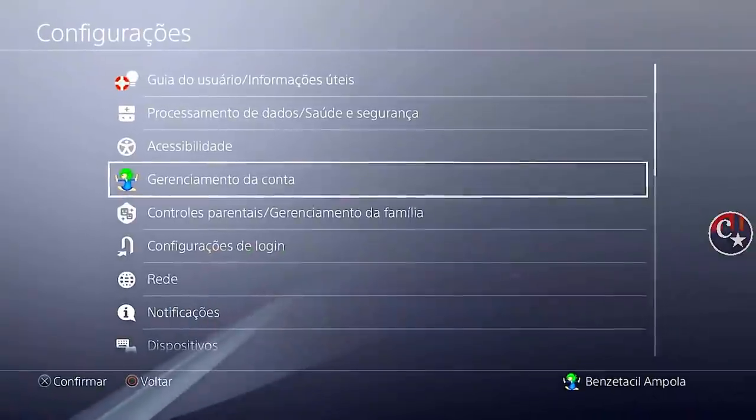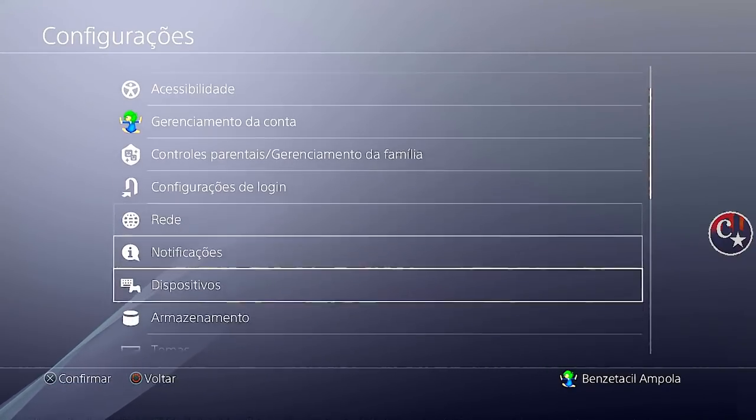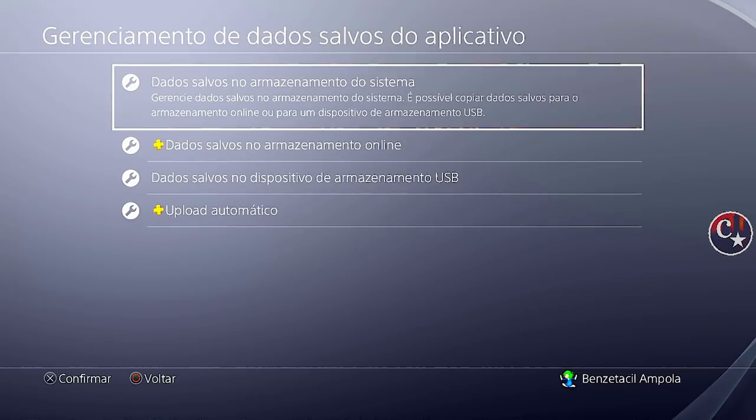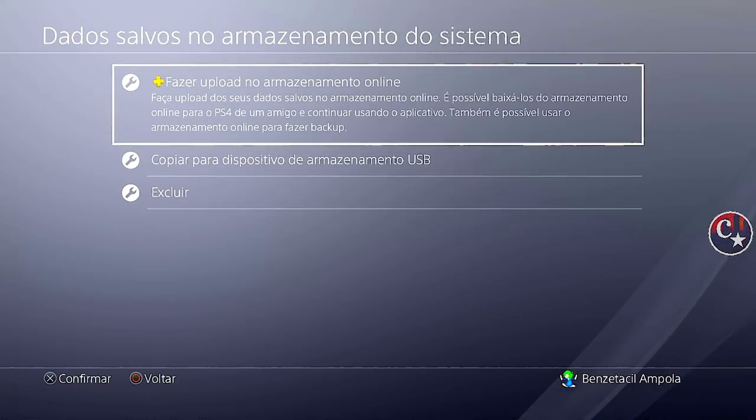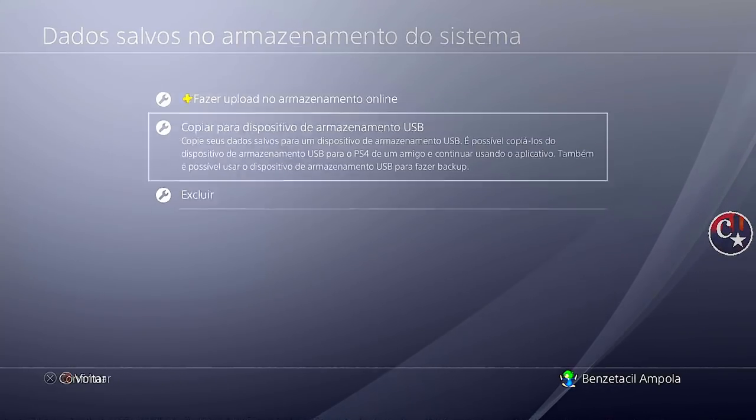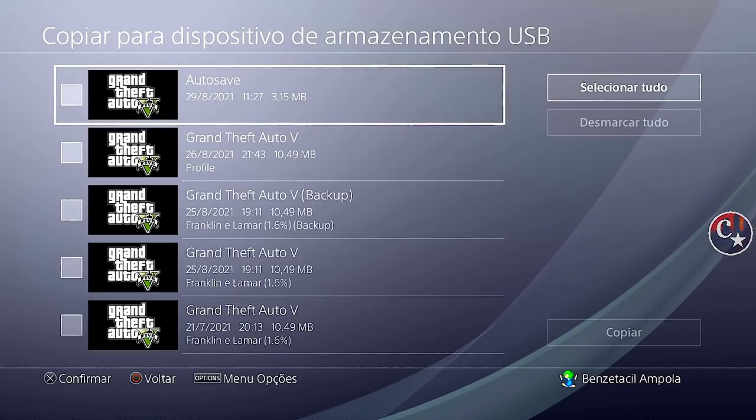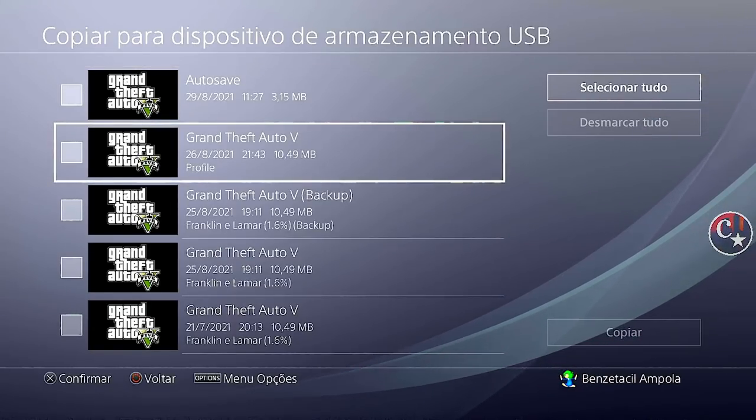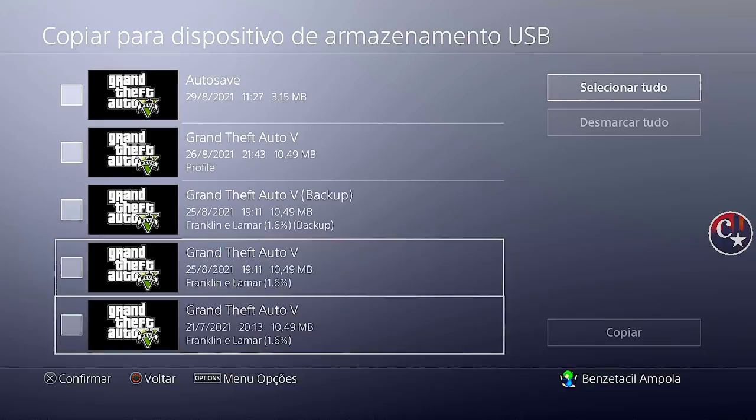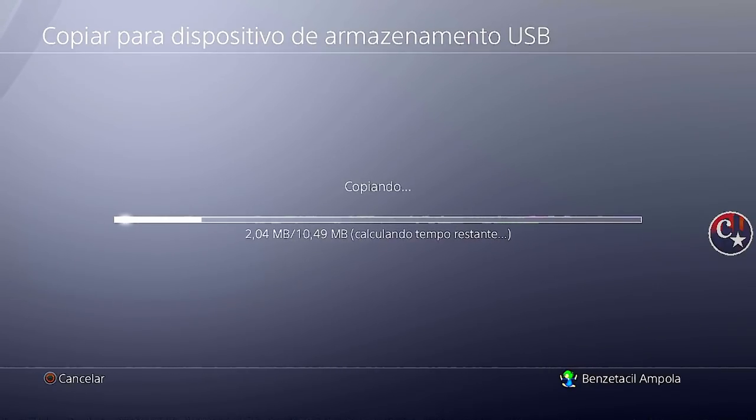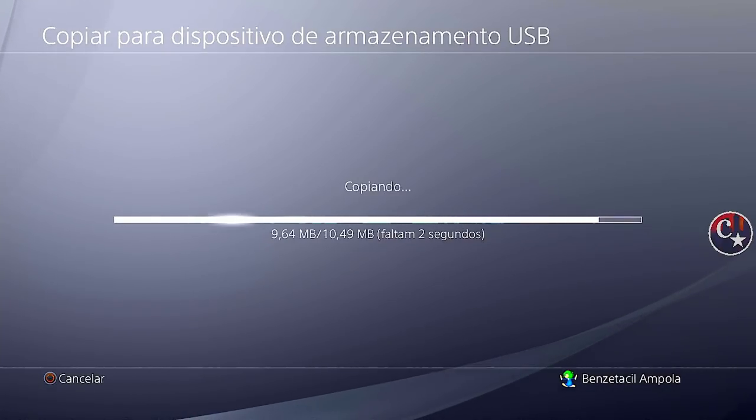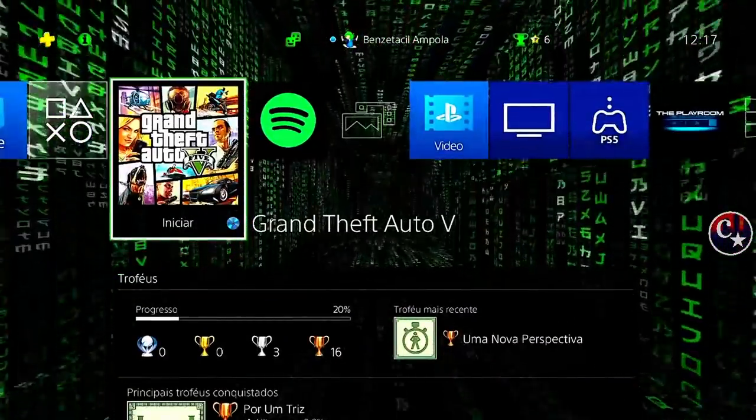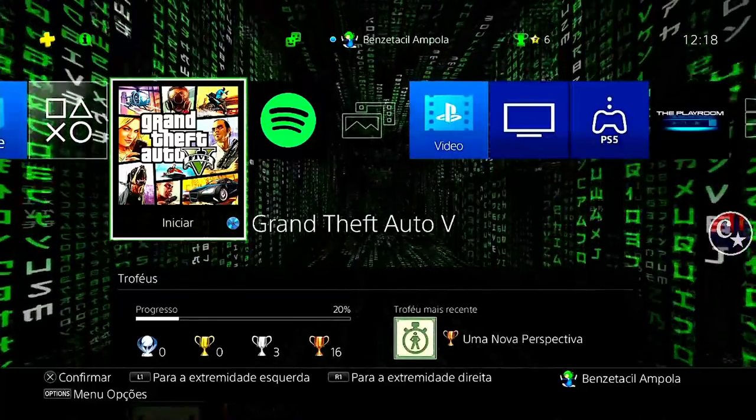Coloque o pendrive no PS4. Configurações. Vamos vir aqui. Gerenciamento de dados salvos do aplicativo. Dados salvos no armazenamento. Vamos copiar para o pendrive. Que é o USB. Clique aqui. Não é o autosave. Não é o profile. Não é o backup. OK. É um desses dois aqui. Eu tenho uma cópia diferente da outra. Então, pode ser qualquer um desses dois. Confirmo. Está copiando tudo para o pendrive. Vamos sair. Retirar o pendrive. E voltar para o PC.